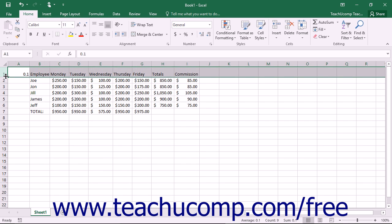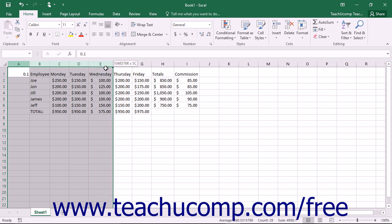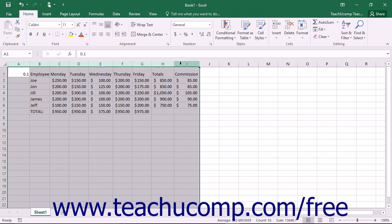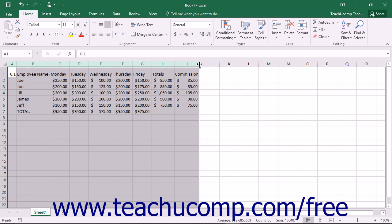You can also use the AutoFit feature in Excel to automatically adjust the width of columns and the height of rows to fit the largest entry in each. To auto fit the width of columns, select the columns you want to adjust and place your mouse cursor between the selected column headings to the right of the selected column heading or column headings. The mouse pointer will turn into a double pointed arrow with a separator line when you are in the correct position. When it looks like that, just double click that spot to automatically widen the selected columns to accommodate their largest entries.